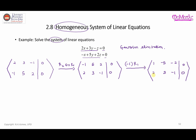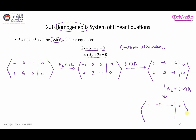Now I need to turn this value in the first column of row two into zero. That can be achieved by replacing row two with row two plus negative 2 times row one. The first row remains unchanged. The second row becomes: 2 + (negative 2)(1) = 0, 3 + (negative 2)(negative 5) = 13, negative 1 + (negative 2)(negative 2) = 3, and 0 + (negative 2)(0) = 0.